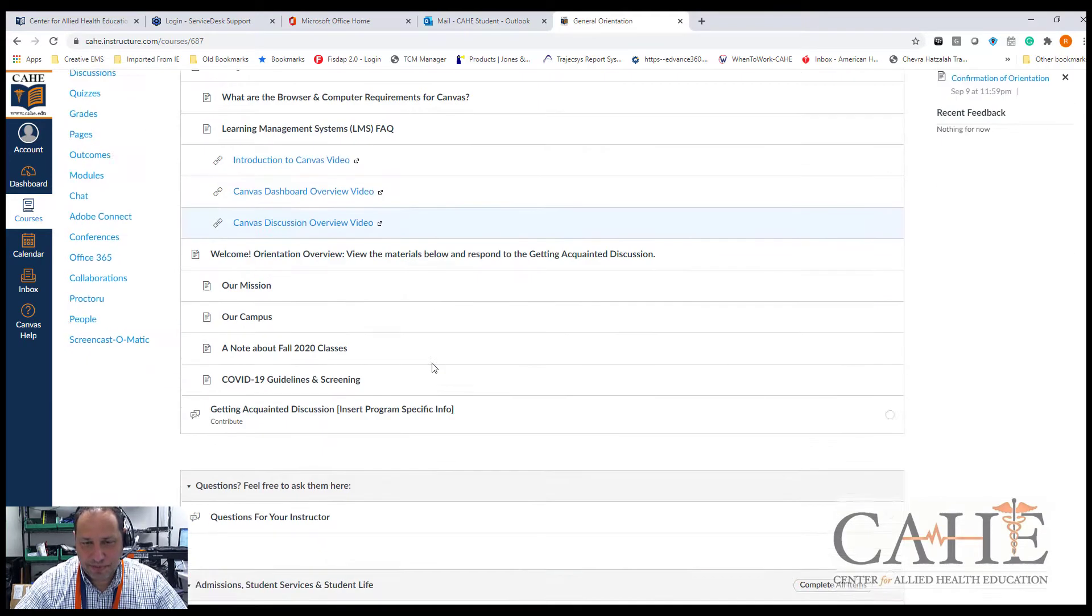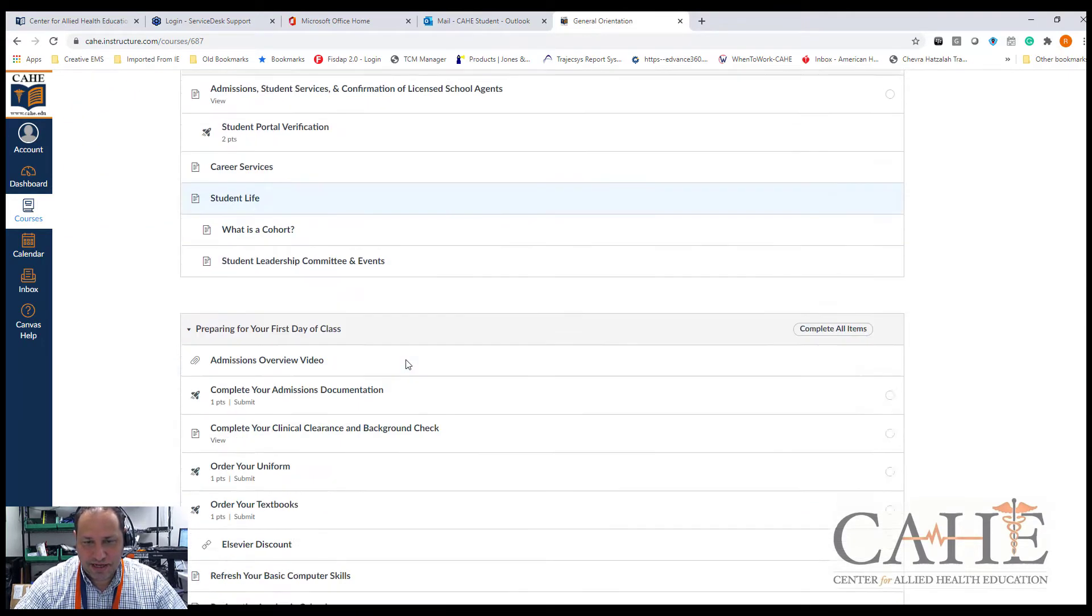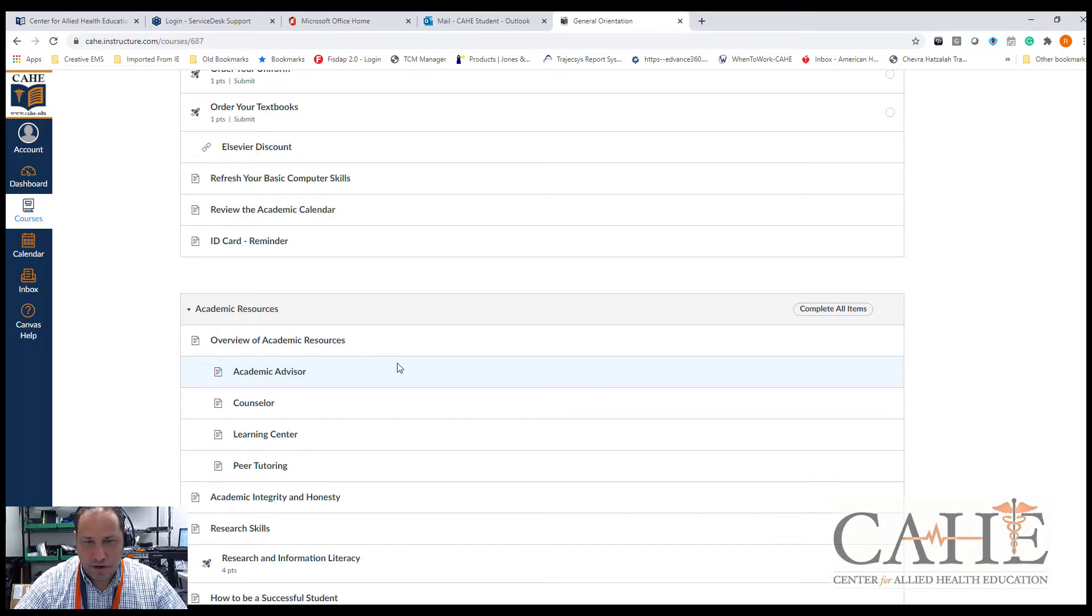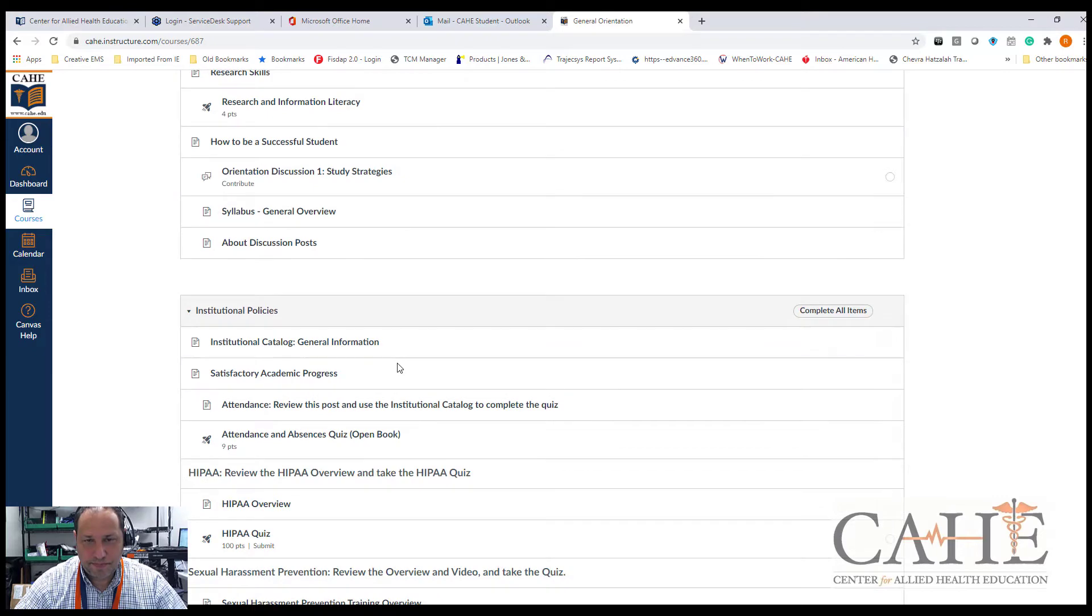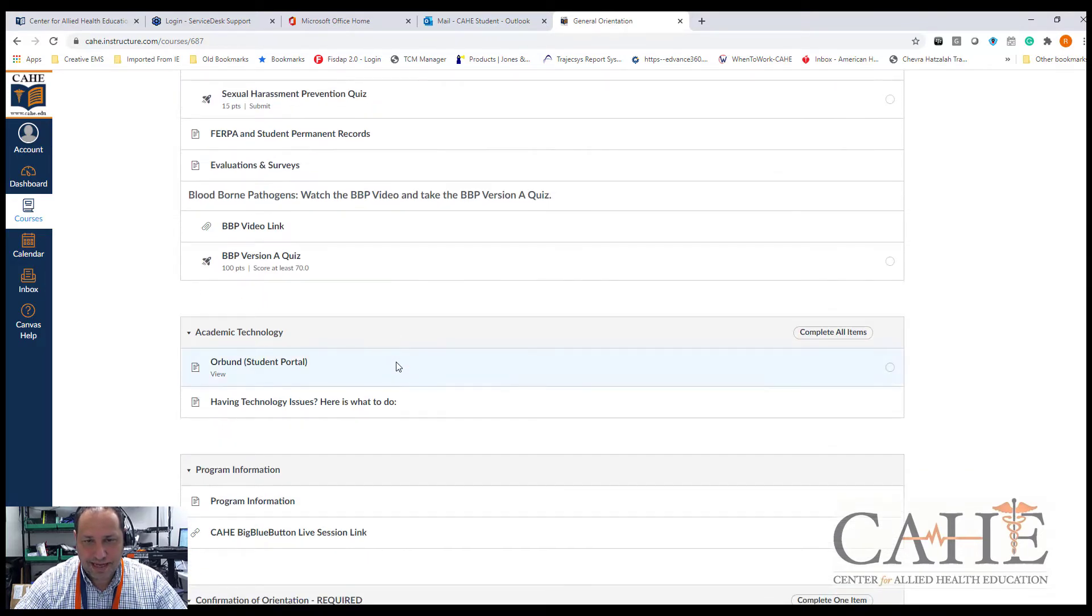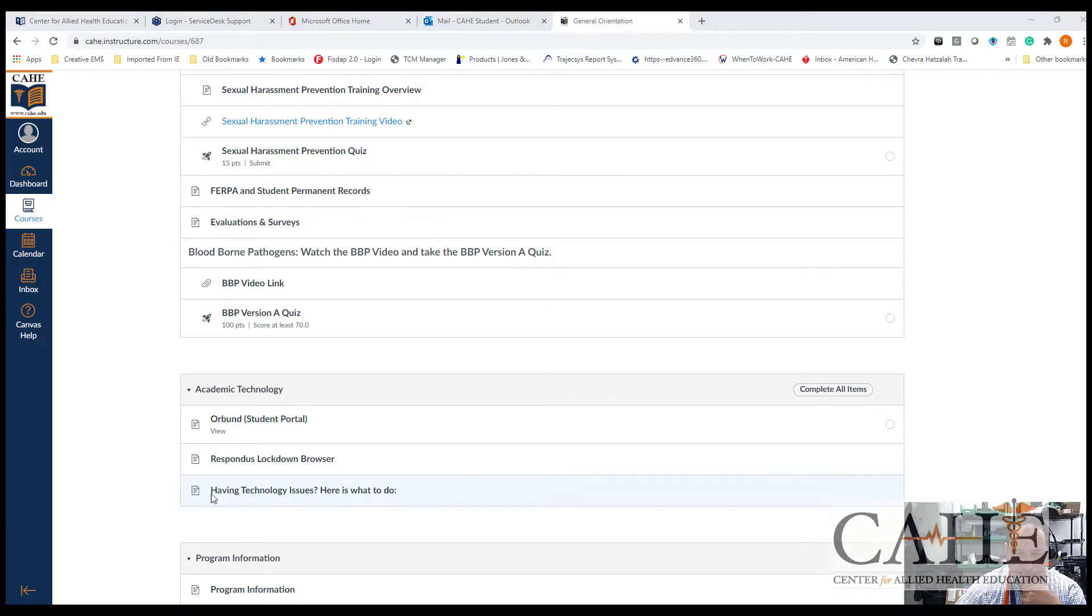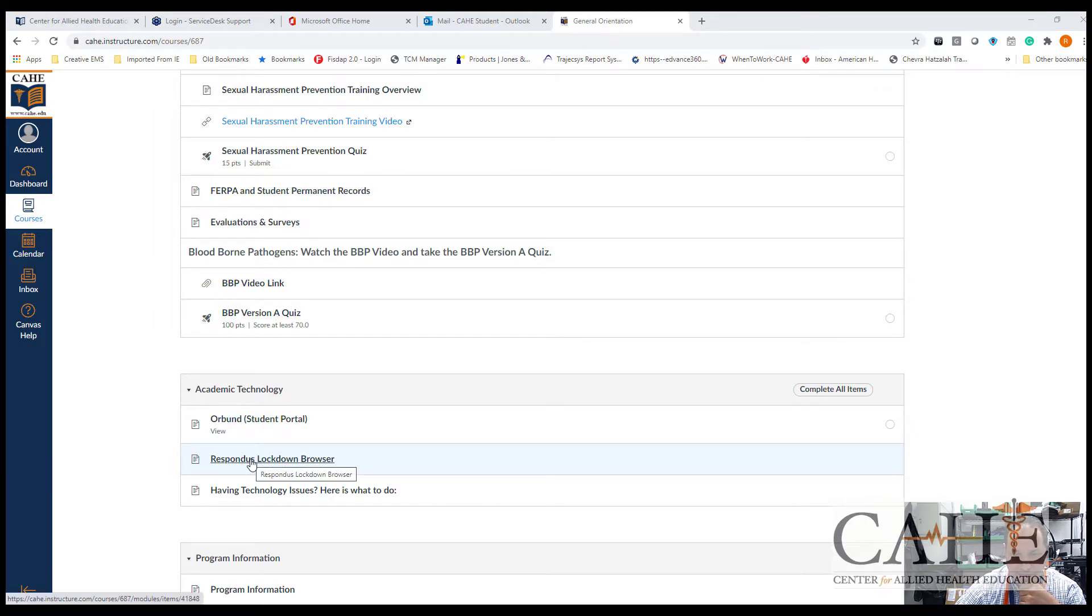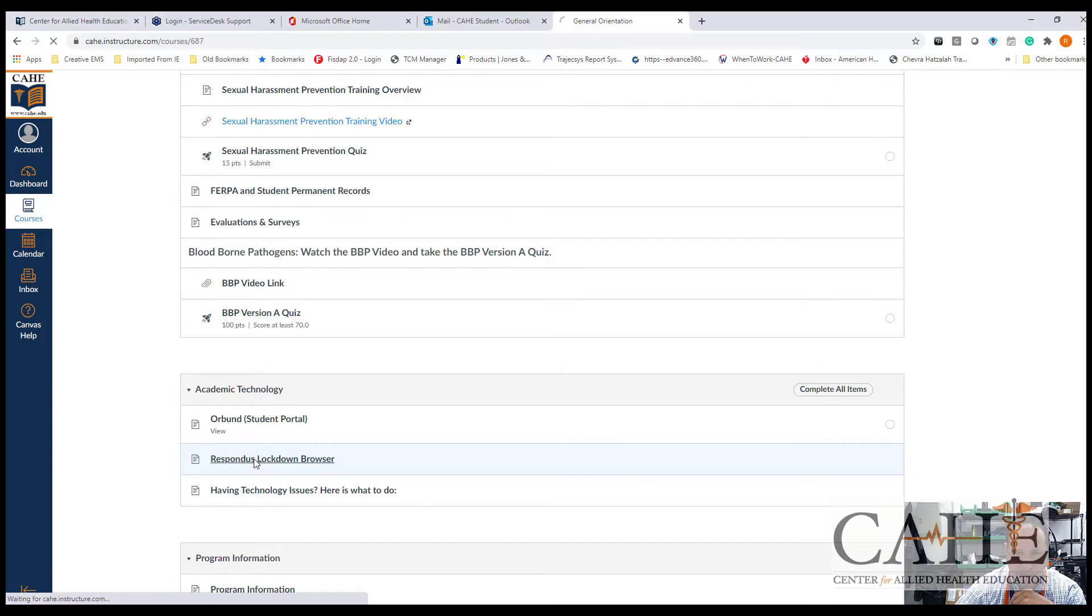In your orientation, there is a section called Academic Technology. In the Academic Technology section, you'll find a section called Respondus Lockdown Browser. Let's click on that.